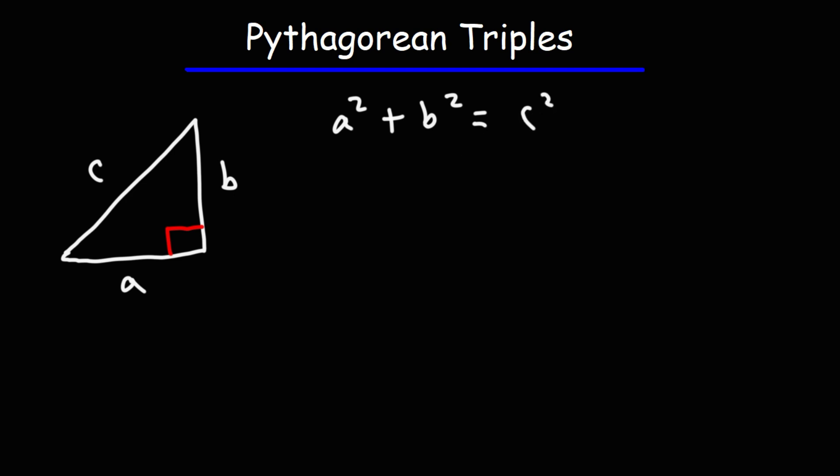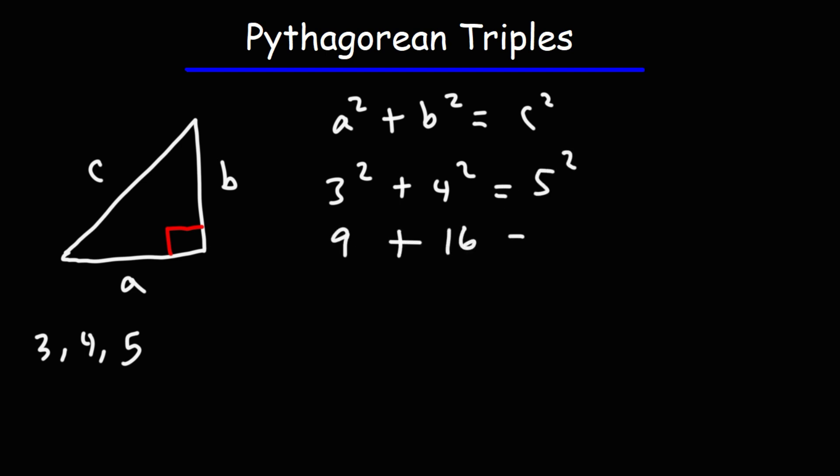Now, the Pythagorean triples are basically whole numbers that fit this equation. So for instance, 3, 4, 5 is considered a Pythagorean triple, because 3 squared plus 4 squared is equal to 5 squared. 3 squared is 9, 4 squared is 16, 5 squared is 25. 9 plus 16 is 25.